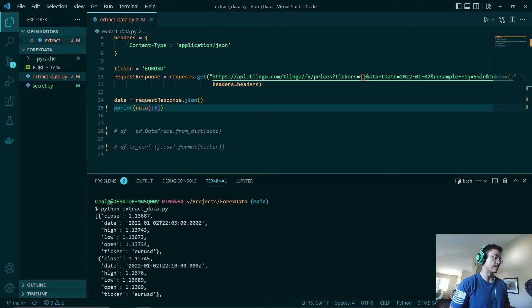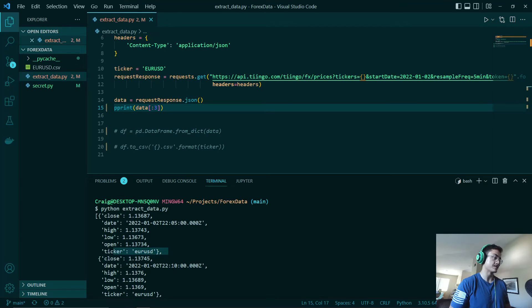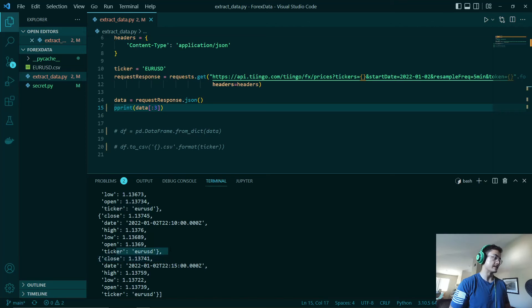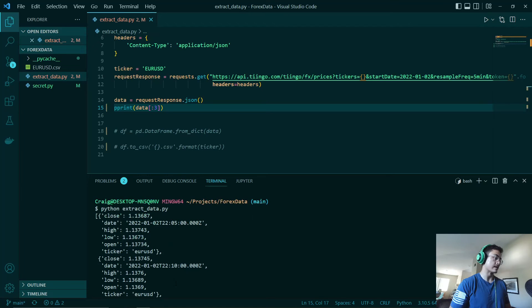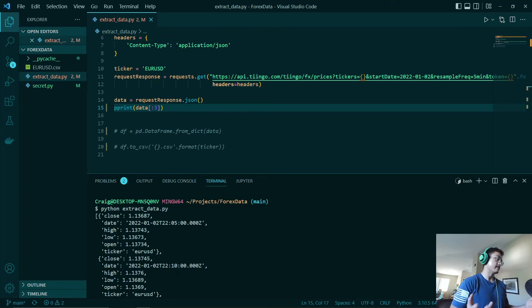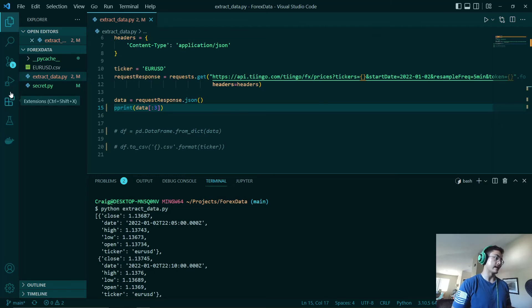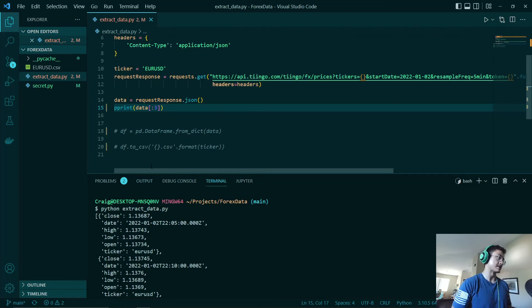And as you can see, we also have our ticker labels, Euro USD for each of these records. And we also have our closing price, our high, low and open price. So it's almost like looking at a candlestick chart.